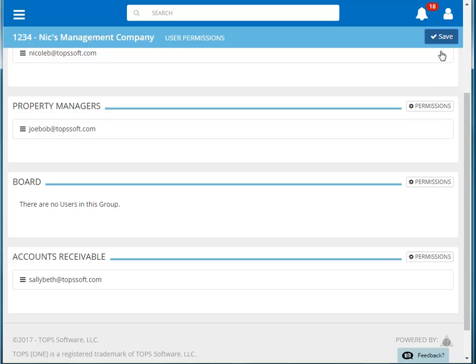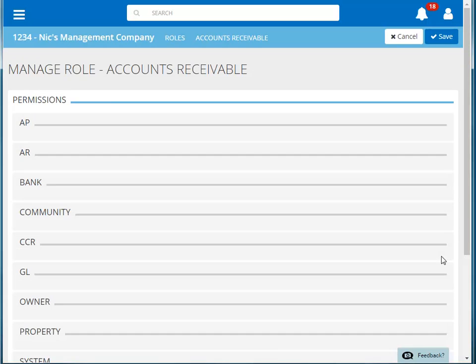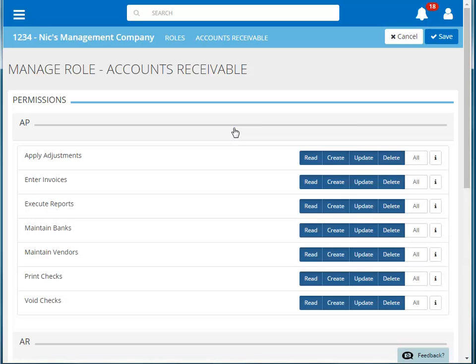Next, we need to set the permissions for this role. The permission sets are grouped by type. Clicking on AP will reveal the different areas within that group where we can set permissions.